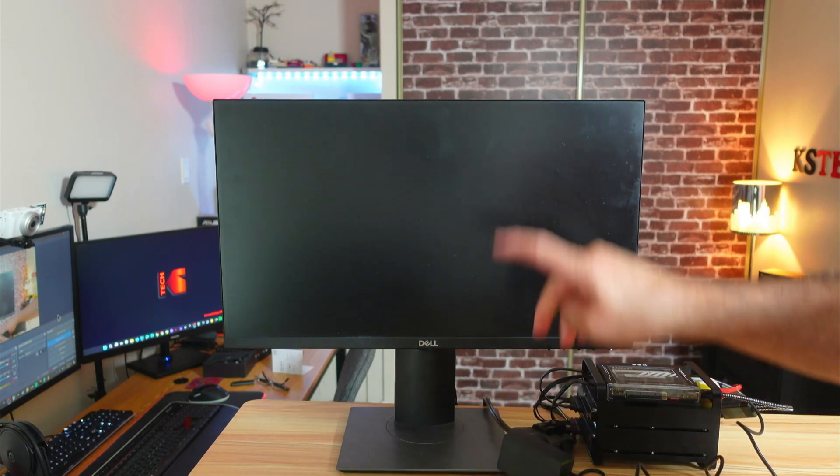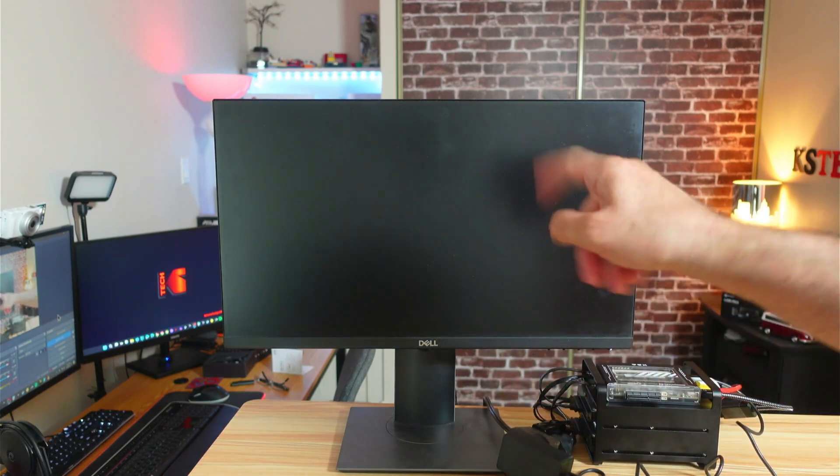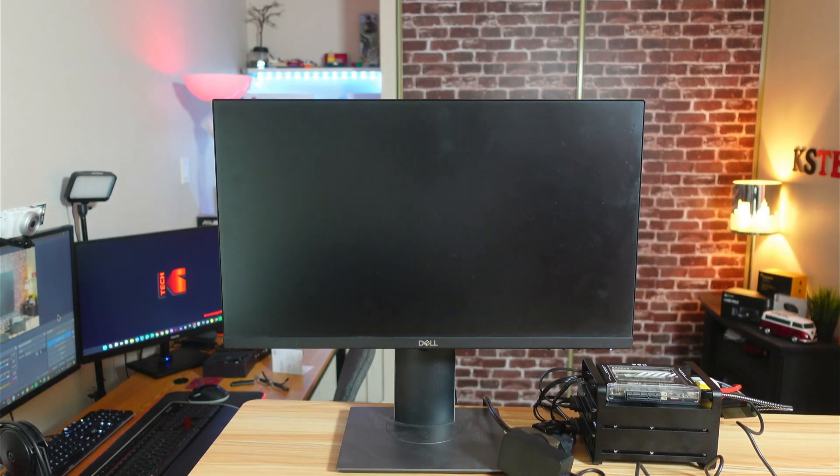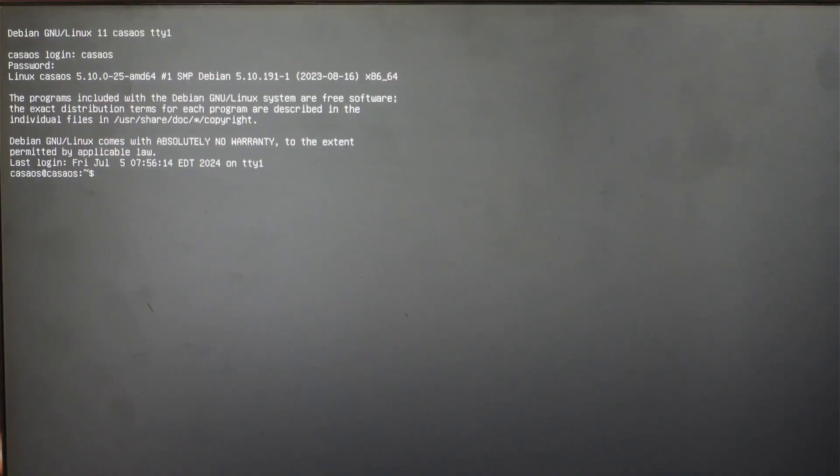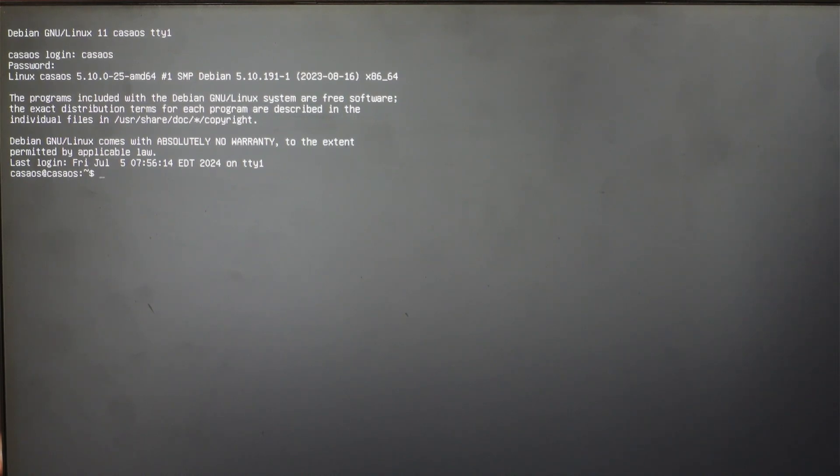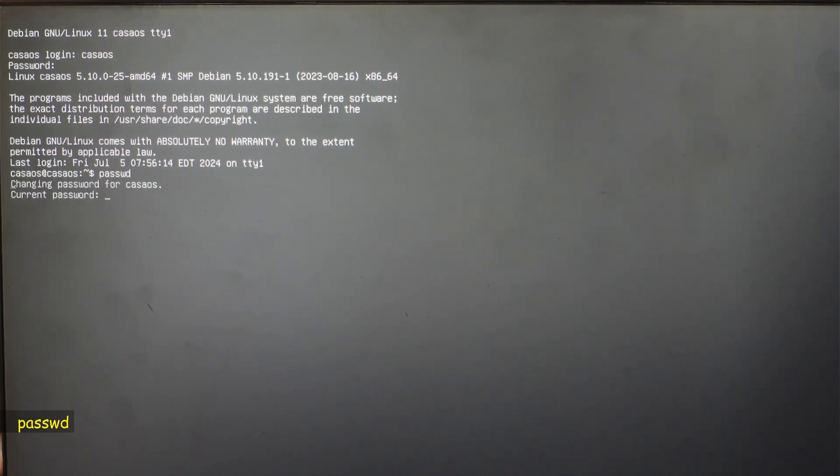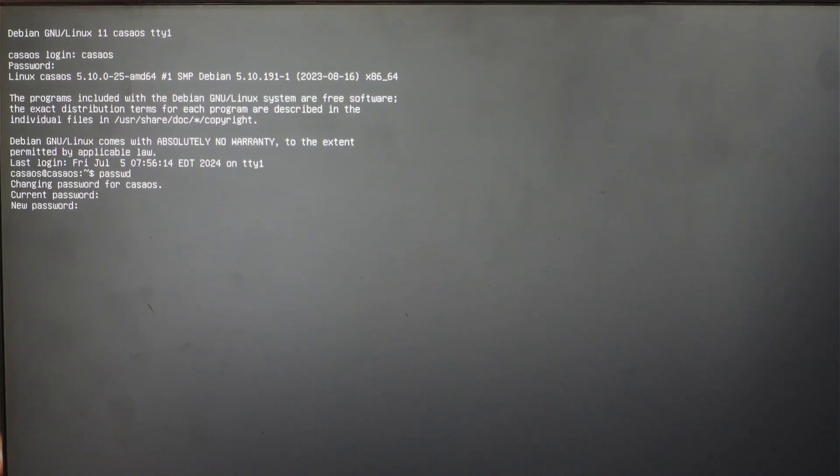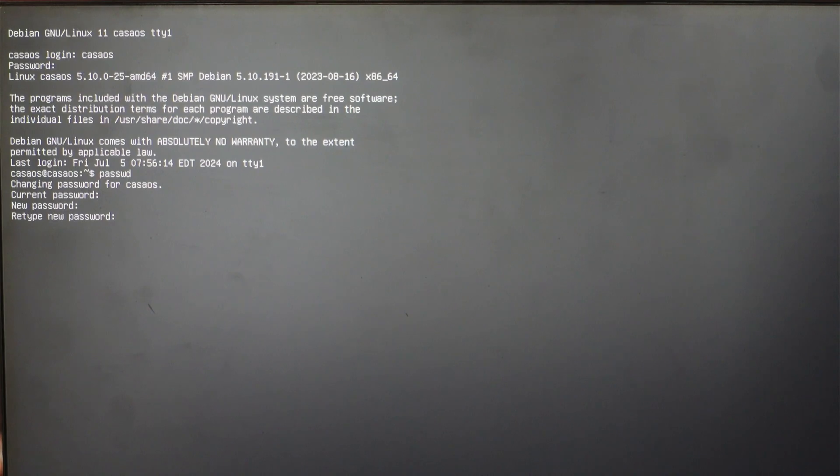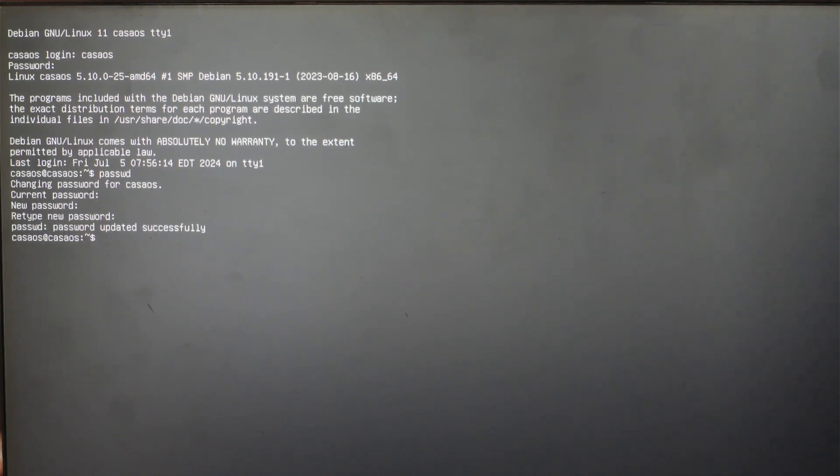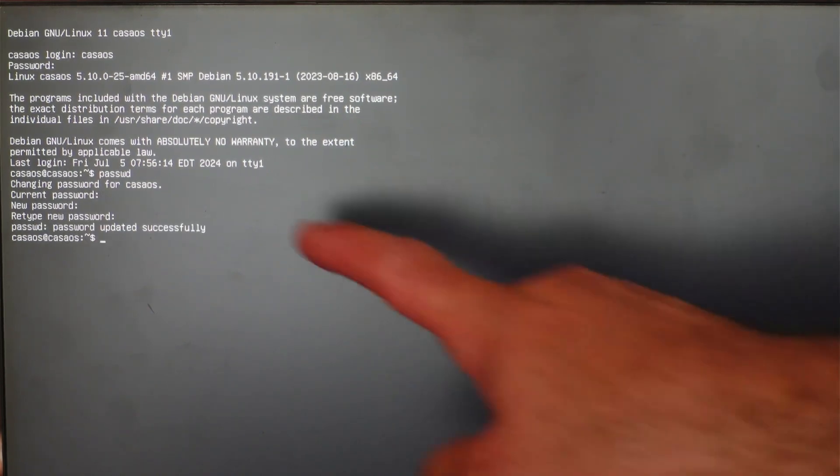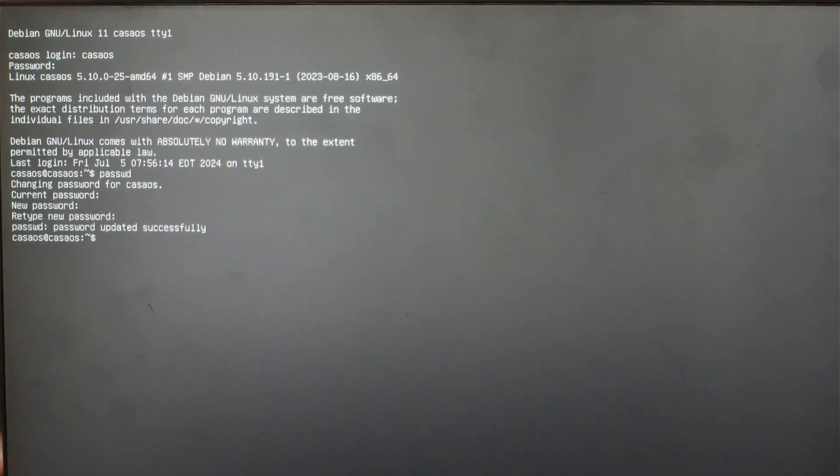I'm going to zoom in on the screen so for you to see better. Here it is starting. For the first login, the username is casaOS and the password is also casaOS. As you saw, the password is very easy to guess so it's better to change it. To change it, key in password. Then put the current password, which is casaOS. Here put a new strong password and confirm it. And now the password changed successfully.